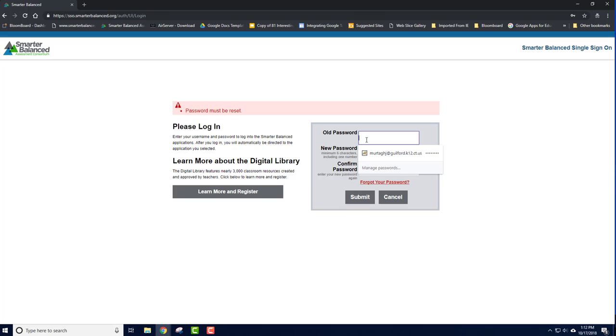You will be asked to make a new password. Enter in the temporary password, then your new password, and then confirm your new password. When you are done, click Submit and then you will be into the digital library.